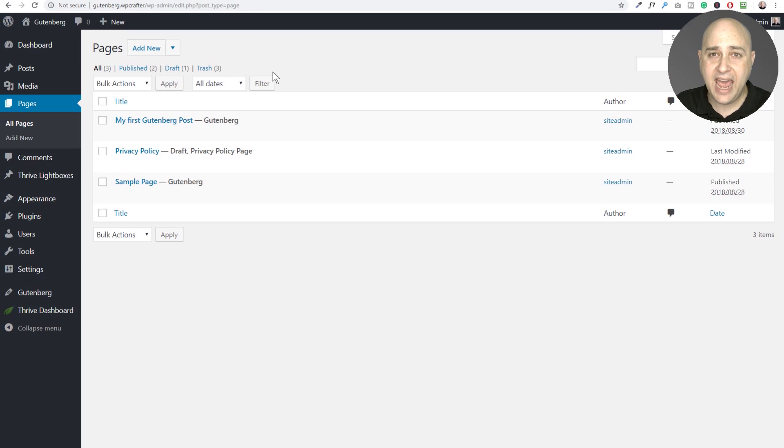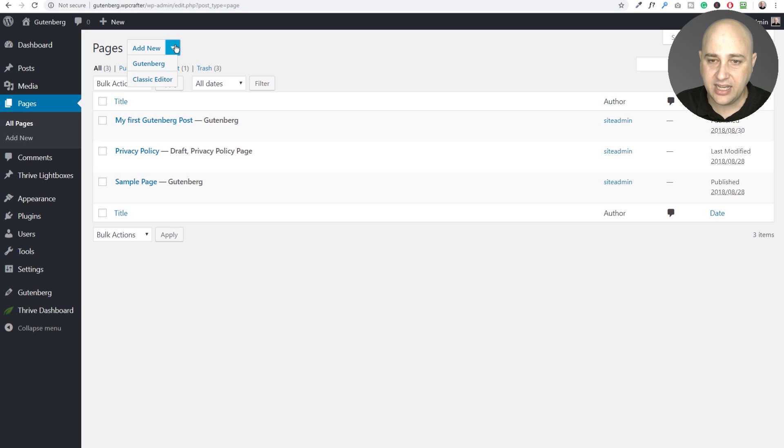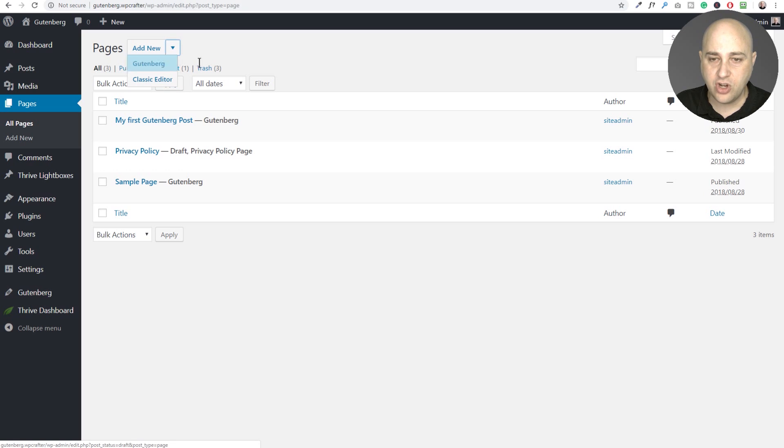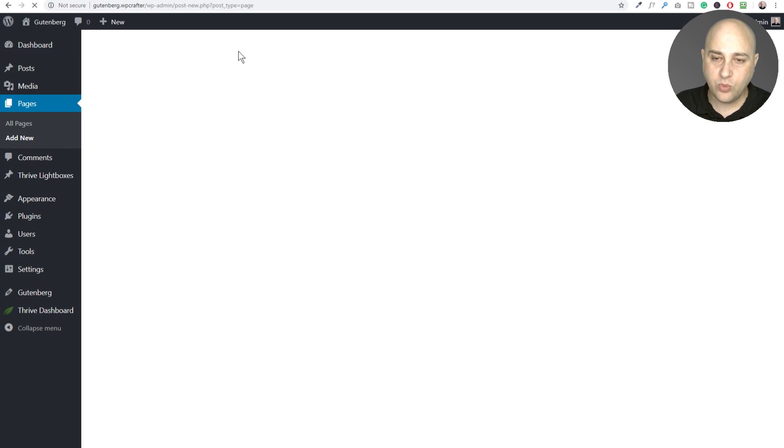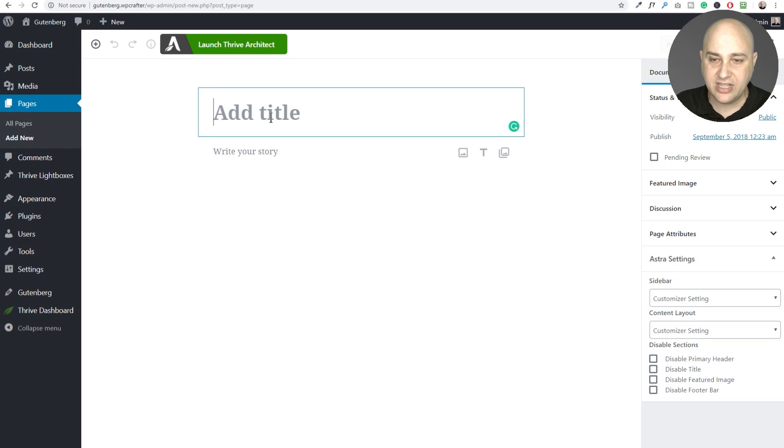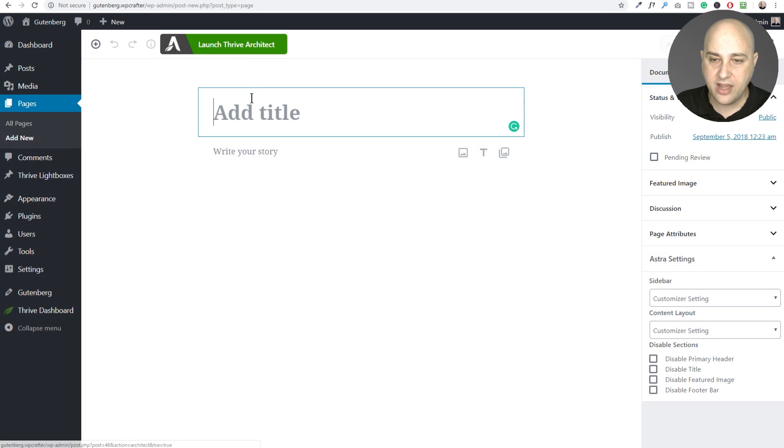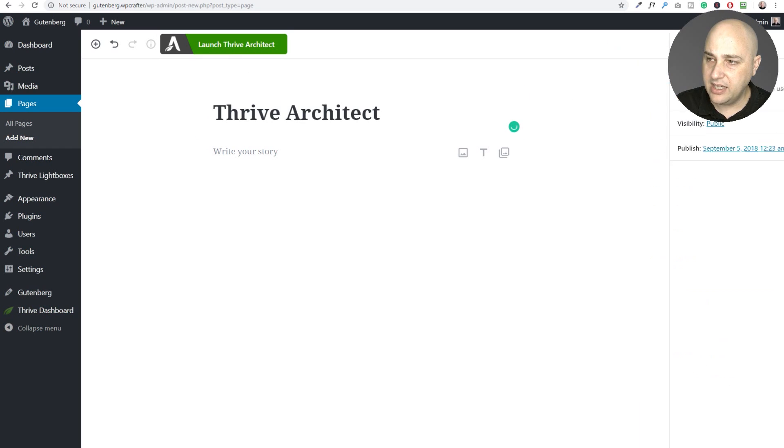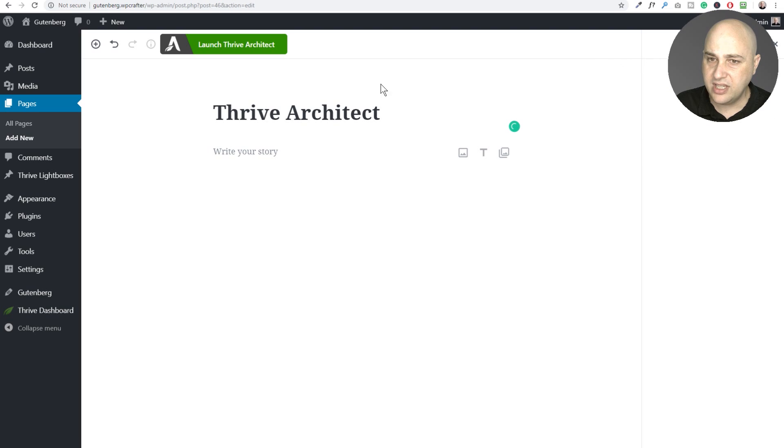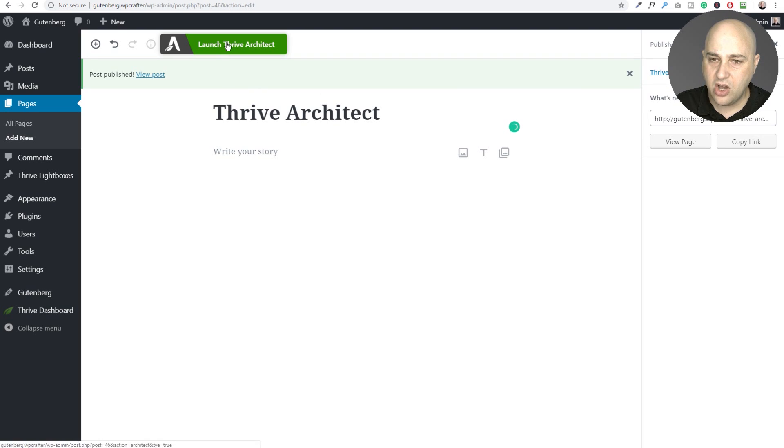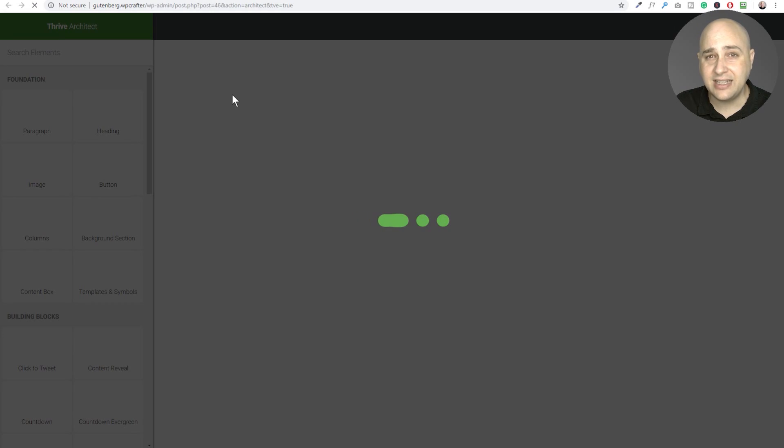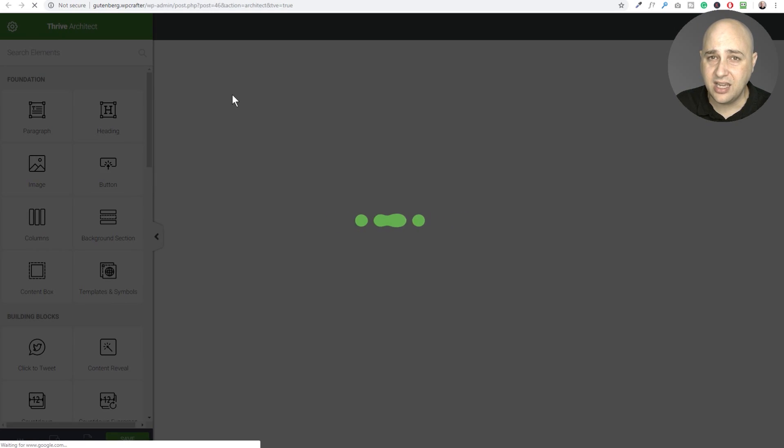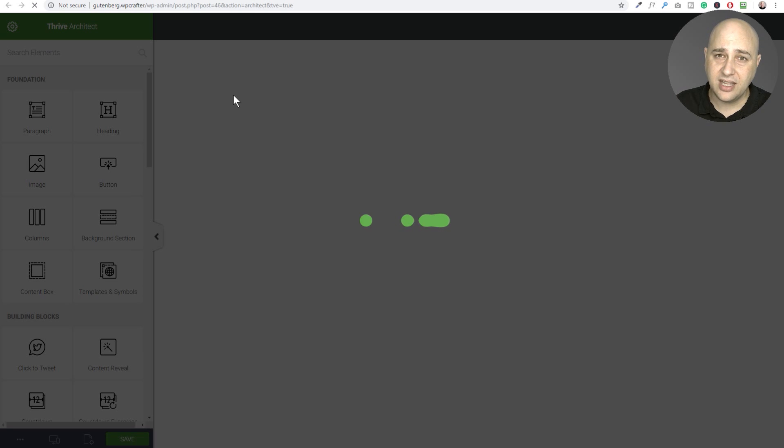Okay, so now I have Thrive Architect installed and activated and we don't get the option for Thrive Architect here in the drop down, which is fine. So I'm going to go ahead and click on Gutenberg and then when we're in here, we could go ahead and give it a title, save it and then click right here where it says launch Thrive Architect. Okay, I've put my title in. I'm going to publish this and then I'll go ahead and click on launch Thrive Architect. It'll jump us right on into Thrive Architect.